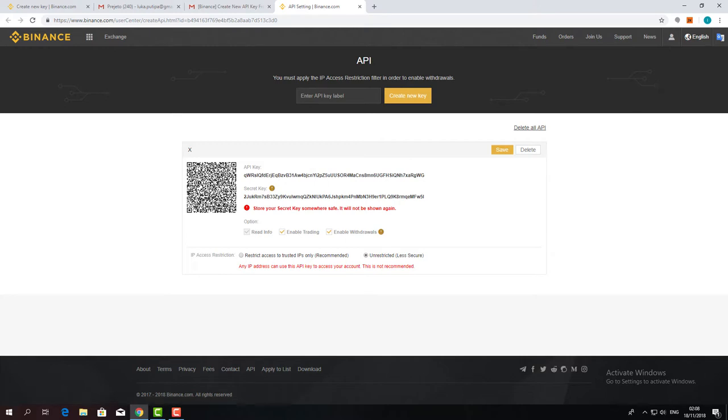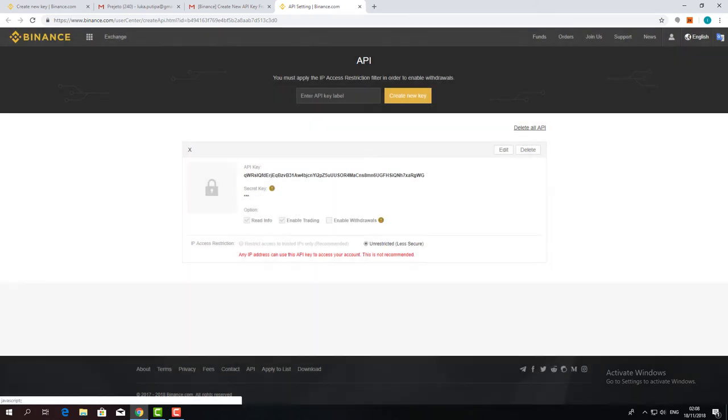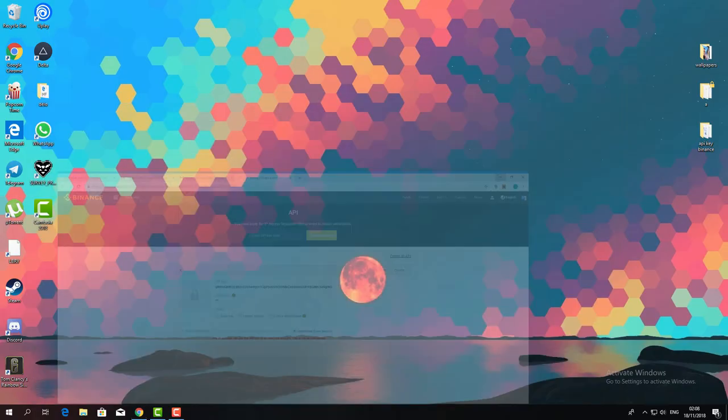Here you can also edit your IP address. If you leave it unrestricted, people with your API keys and your API secret can make transactions with any device from any IP address, that means from anywhere.